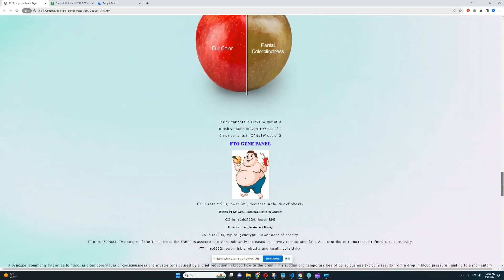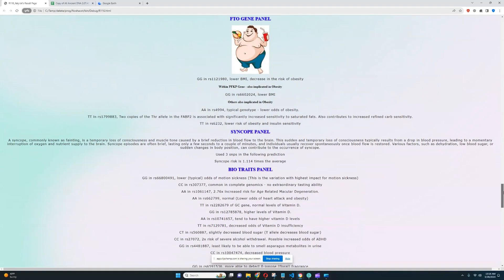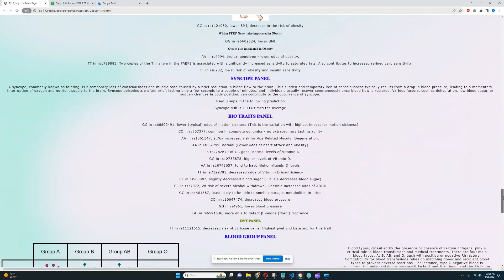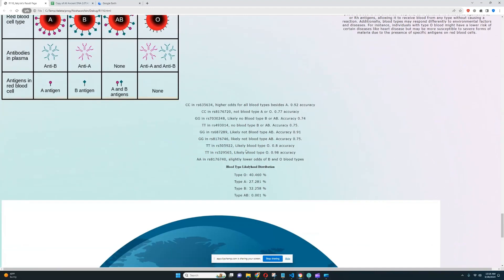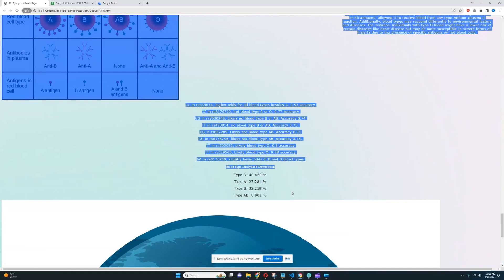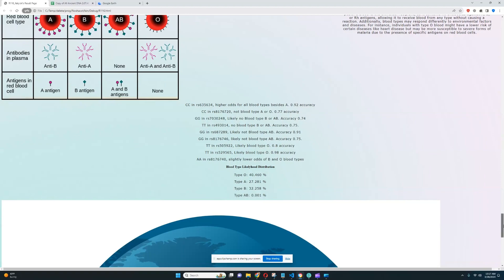At the very bottom you see the blood types. Most likely his blood type is type O or A or B. He definitely doesn't have type AB blood type. Unfortunately, there was not enough data in the file to accurately determine, to precisely determine his blood type. But most likely it is type O.